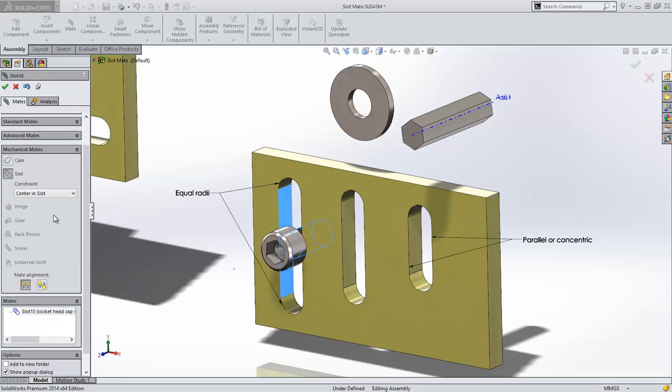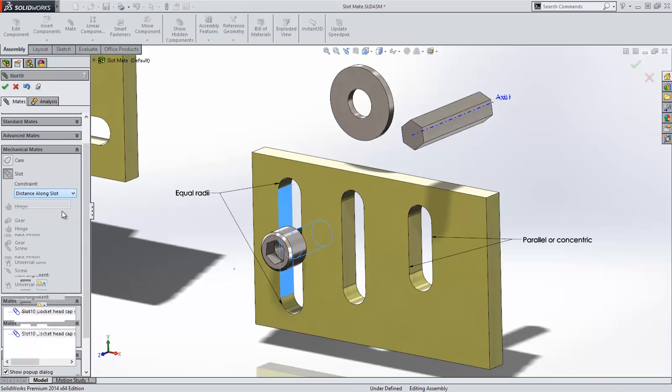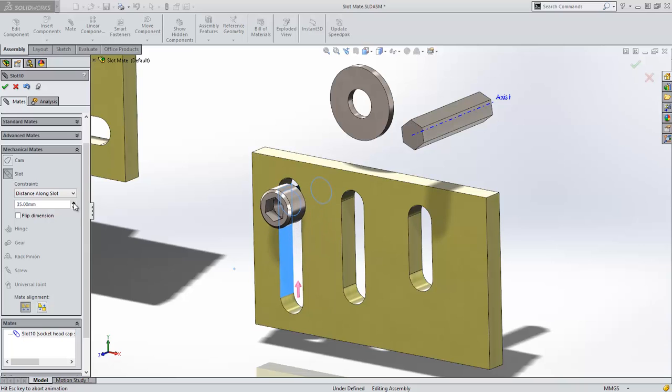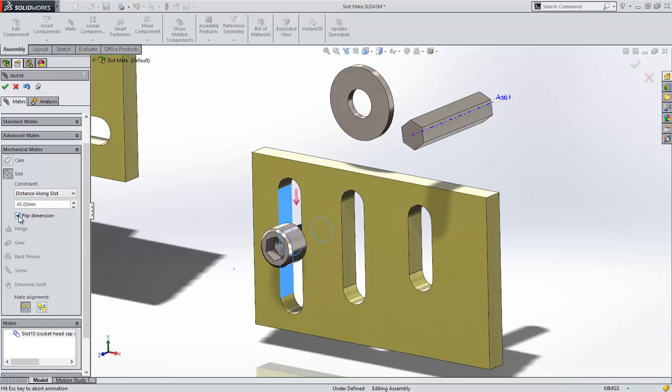Distance and percent along slot are pretty straightforward, and I can flip the side from which they are dimensioned.